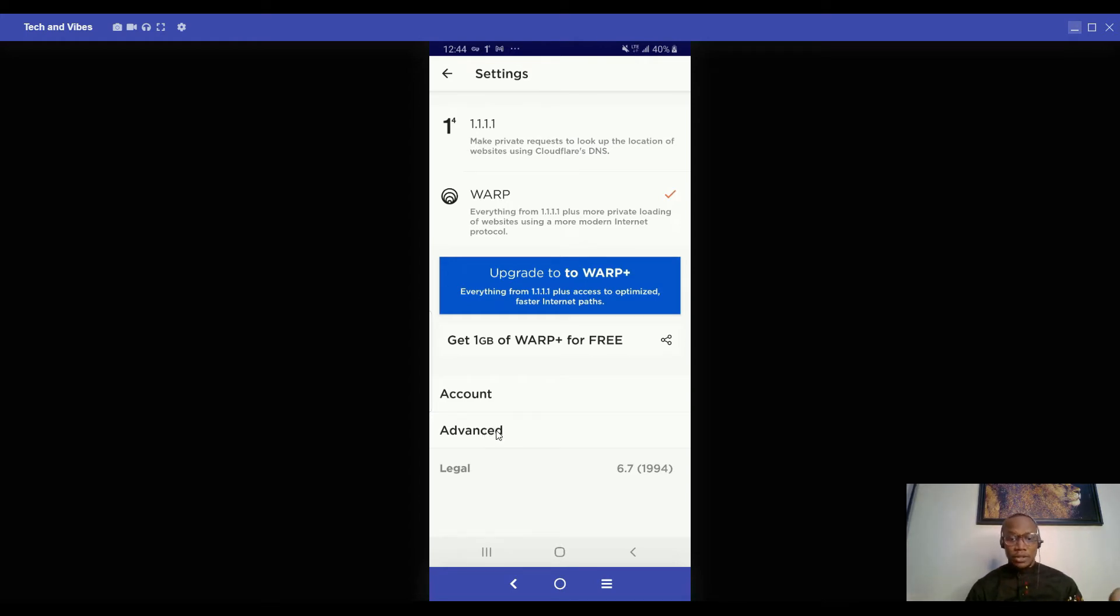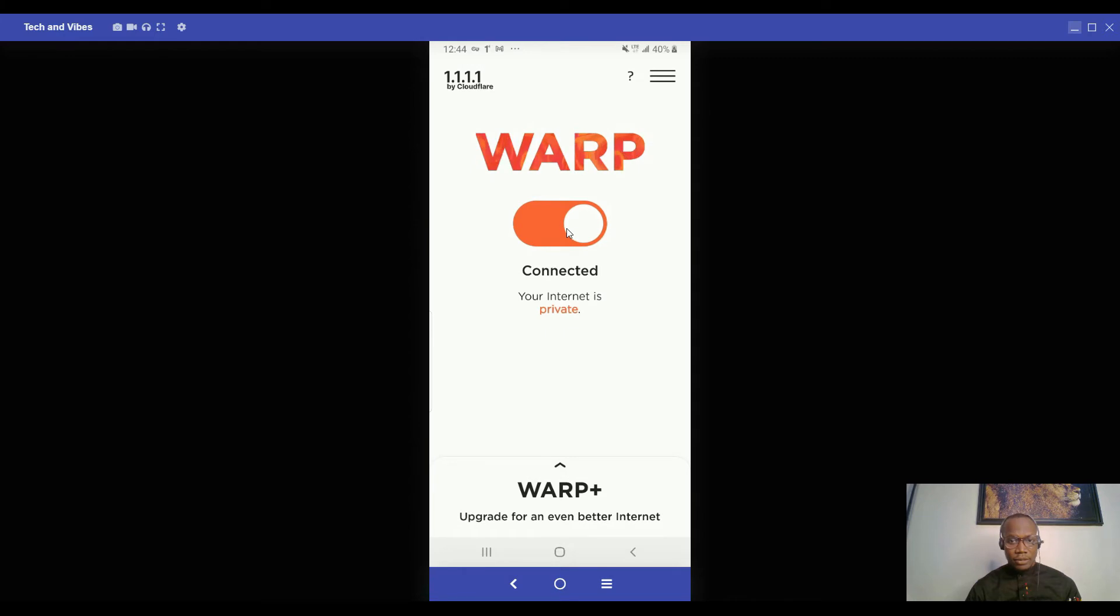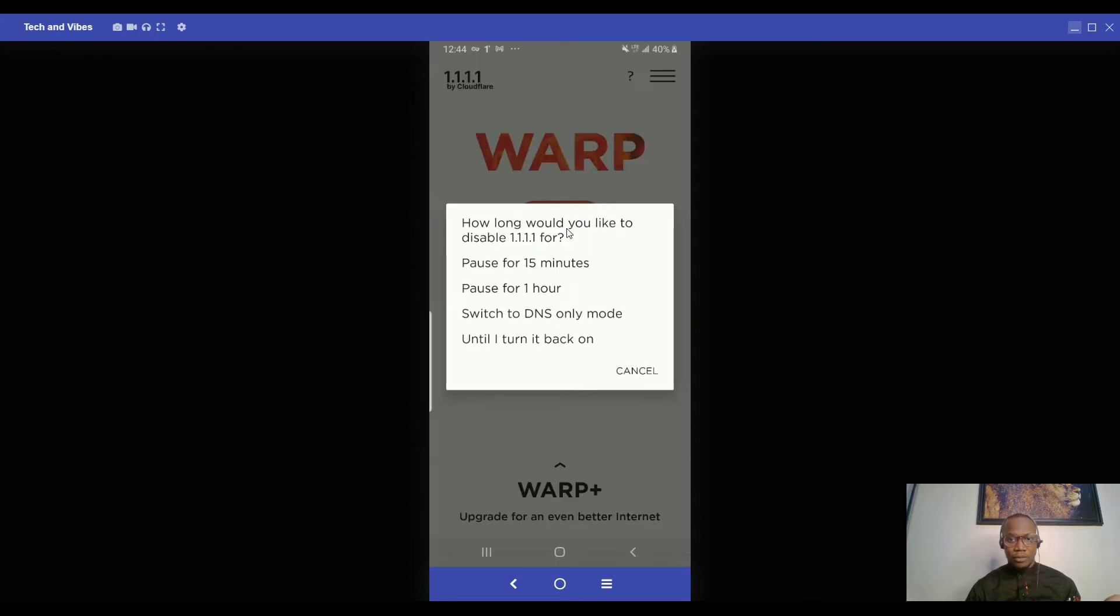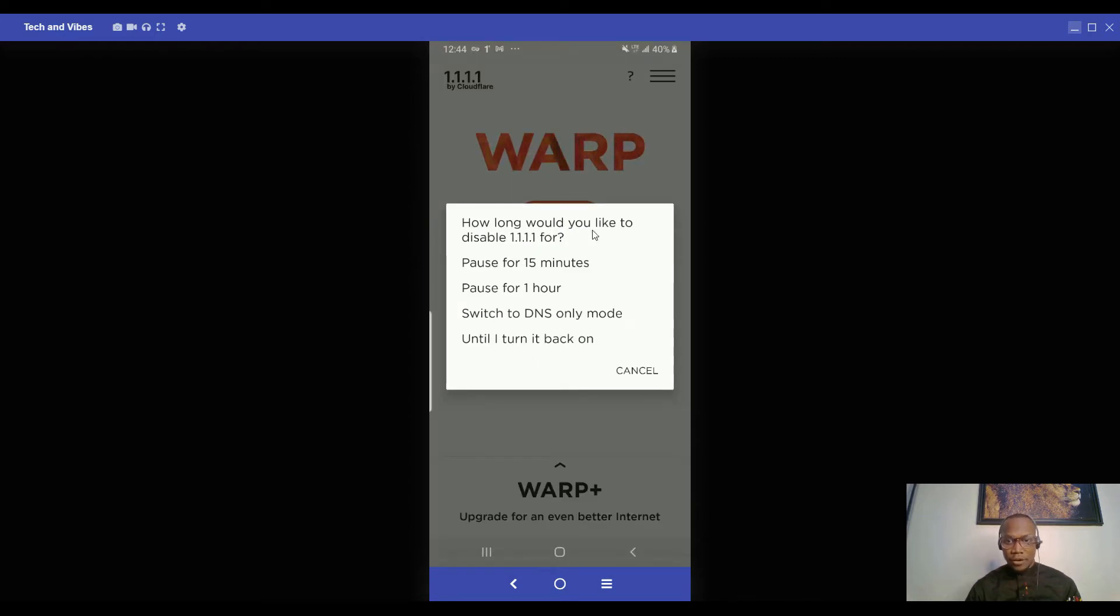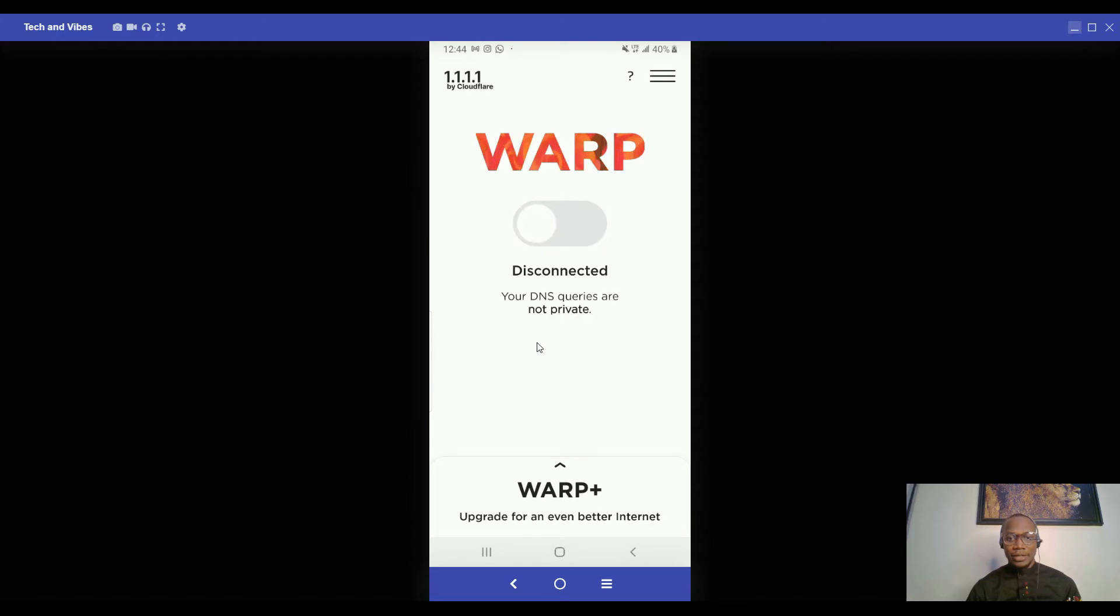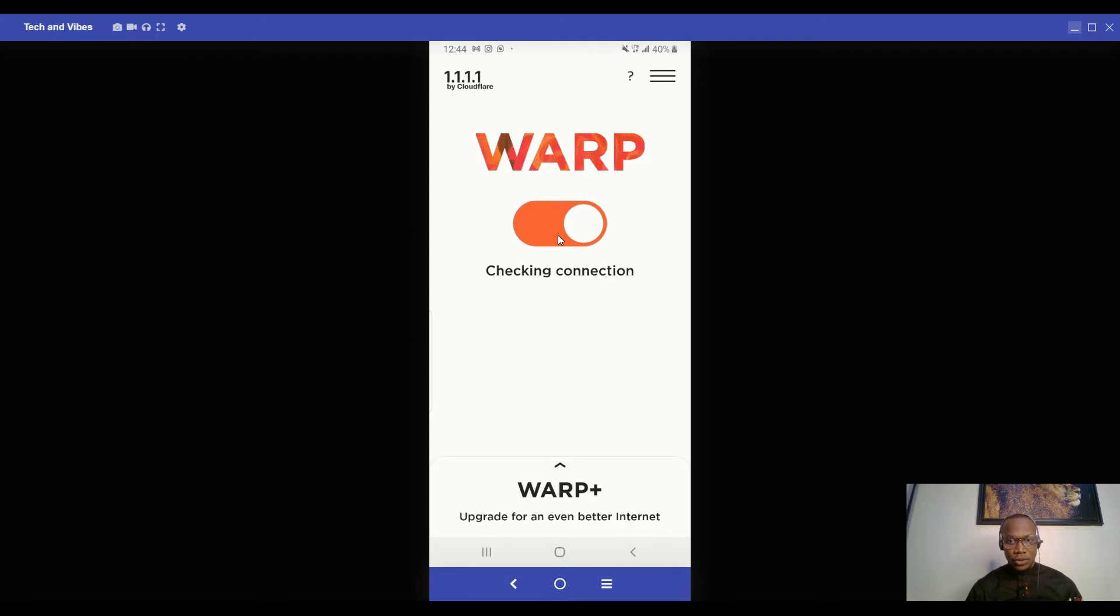Once you see that some apps are not working while you're using VPN, you can toggle back to the VPN and remove it. You can disable for 15 minutes, one hour, or until I turn it back myself. Just a click, you turn off the VPN, then another click back, you turn on the VPN. It's so simple, direct, connected.